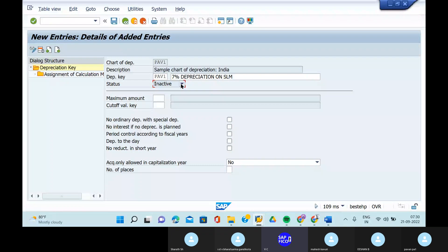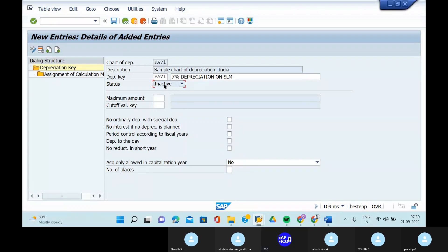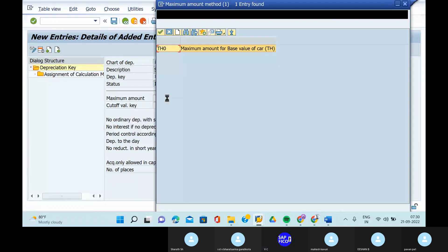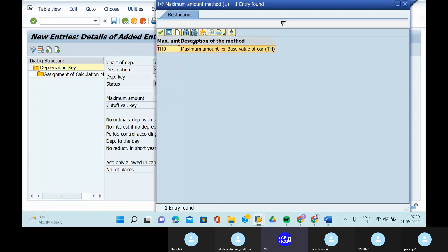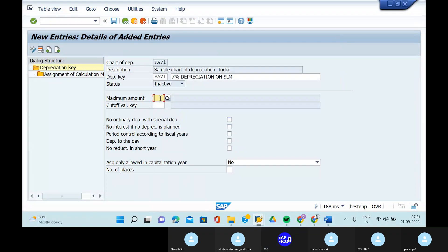The next one is maximum amount. We will activate it — can you activate the status as active? We will activate it. And in the maximum amount, can you open the maximum amount? Click mark on the period control according to fiscal year.